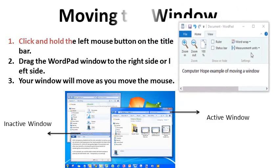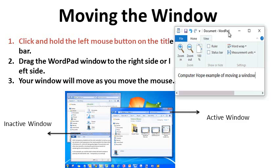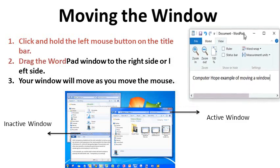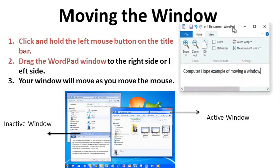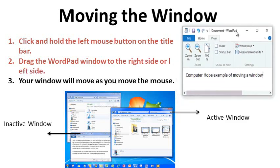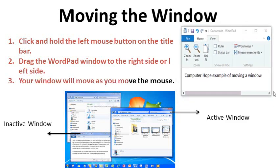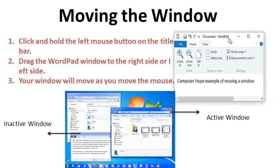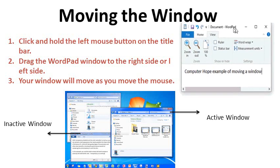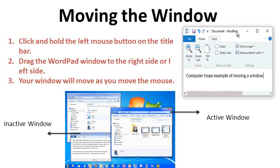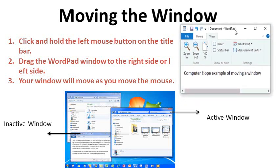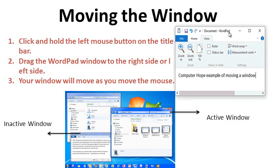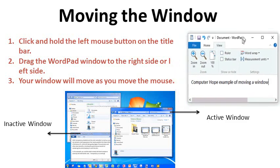Moving the window. To move the window, the steps are: First step, click on the middle button Restore down. The window will become smaller in size. Number 2. Click and hold the left mouse button on the title bar. Number 3. Drag the WordPad window to the right side. Number 4. Now move the pointer over the desktop area and click once.